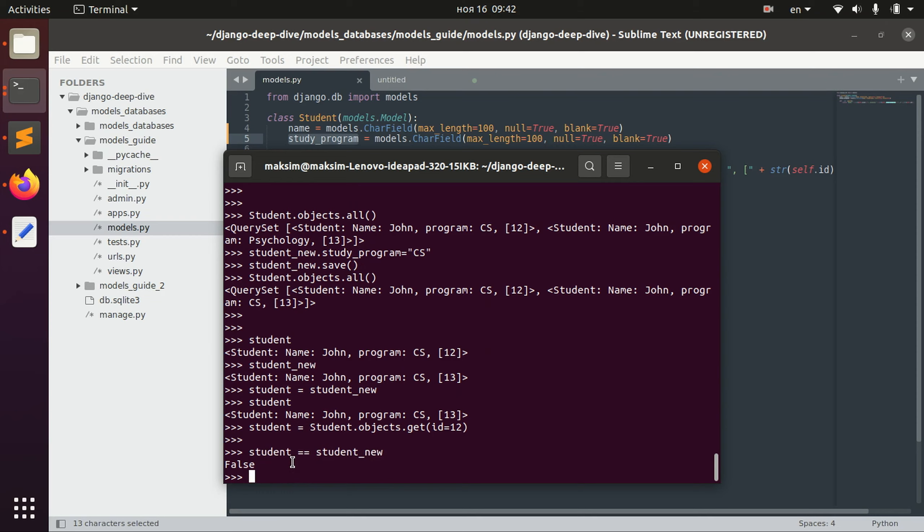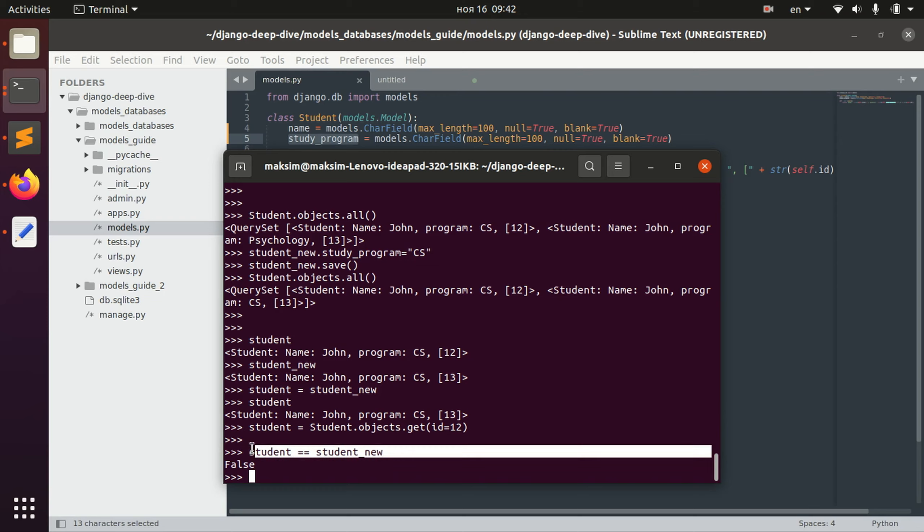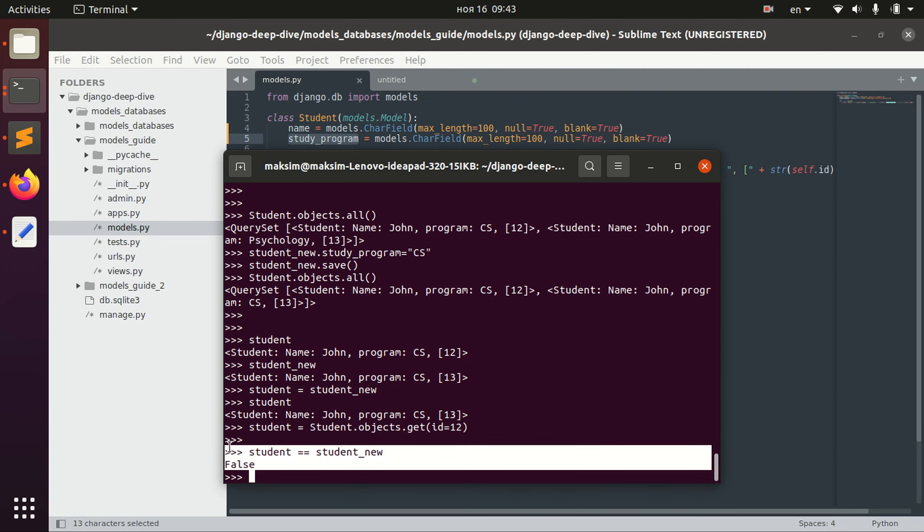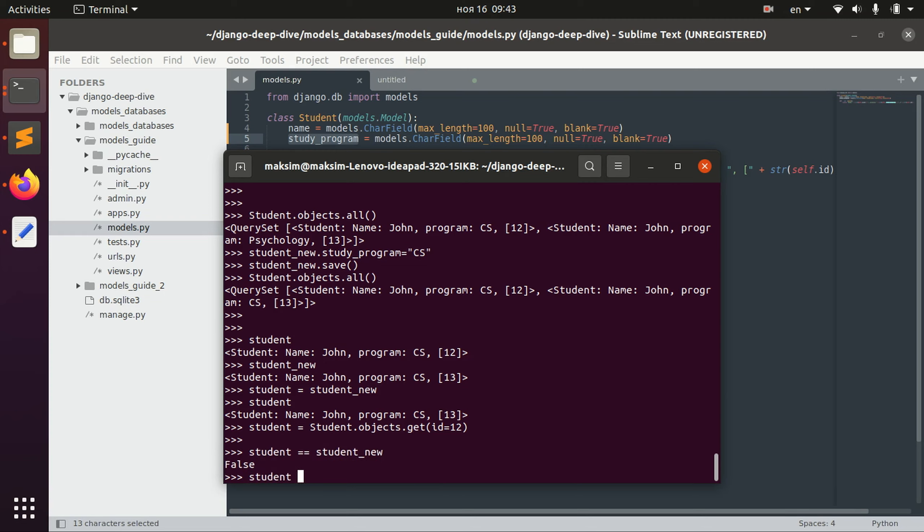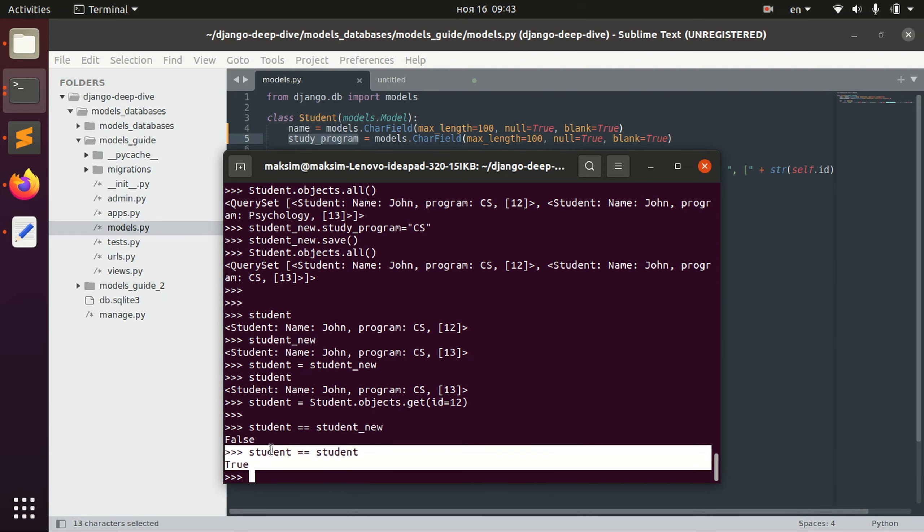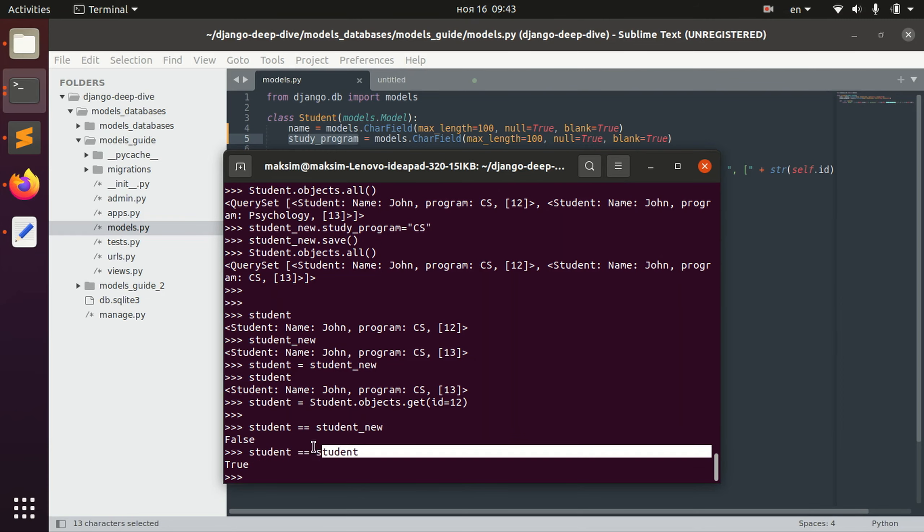And the logic behind that is that when we compare two objects basically we compare primary key. In this case this is ID, so here it's 12 and here it's 13, so it's different. And basically Django compares objects in this way. So the only way to receive true for that is actually to have the same exact object.